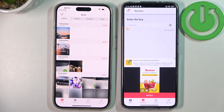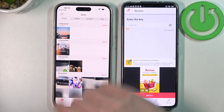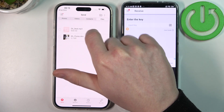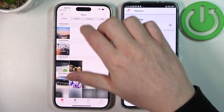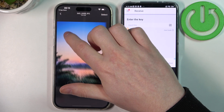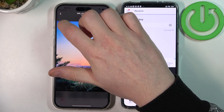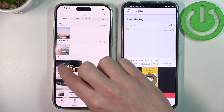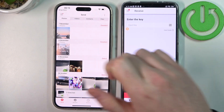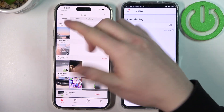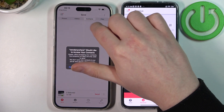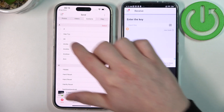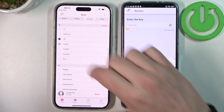You can use photos, videos, contacts, or any files. I'll be sending these three photos, and let's actually transfer two contacts as well.